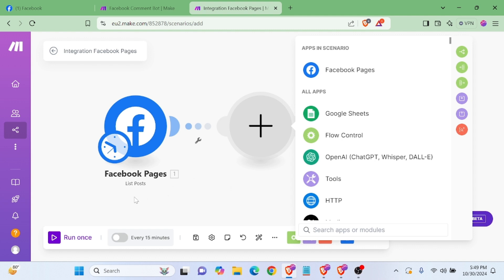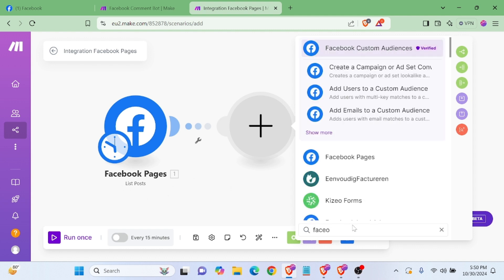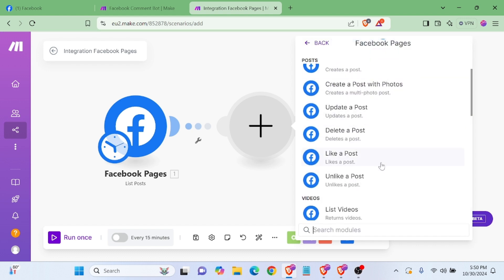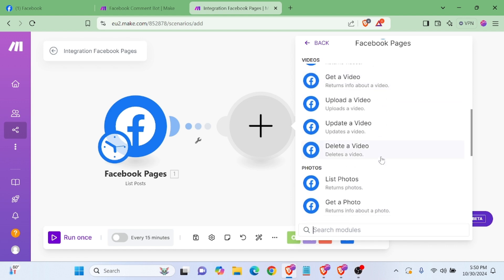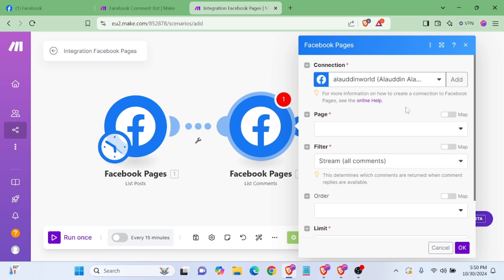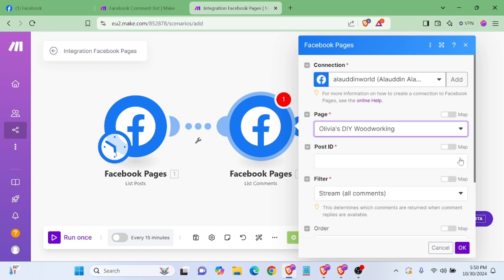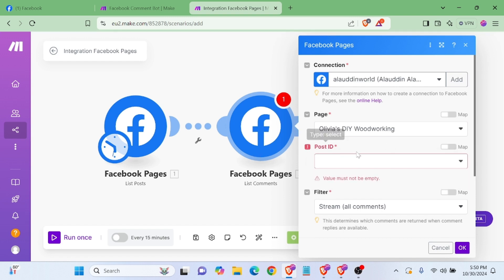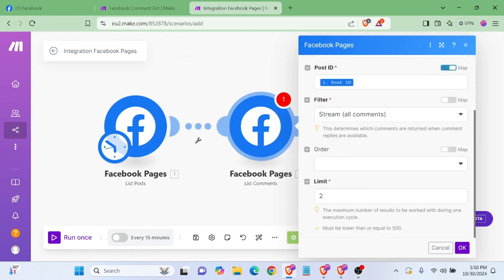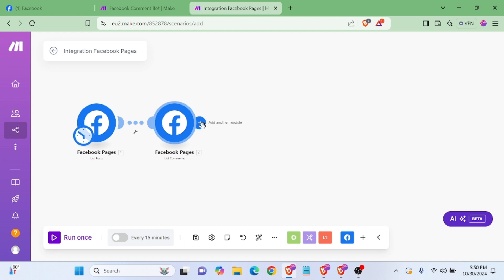Add the 'List of Comments' module — Facebook page list of comments. Now we will select our page and post ID. The post ID we will select dynamically from here. For the limit, I'll keep it at only one. Now we will add another module.